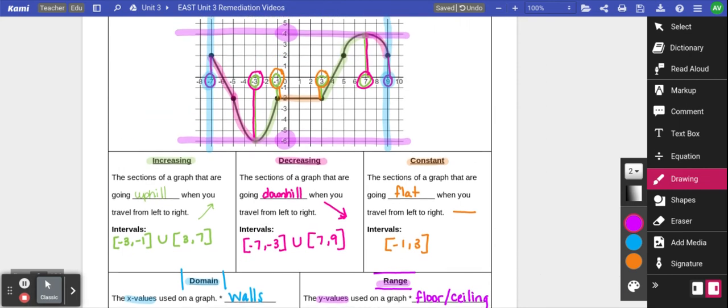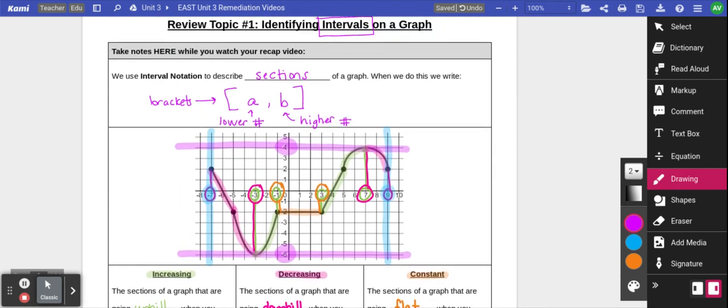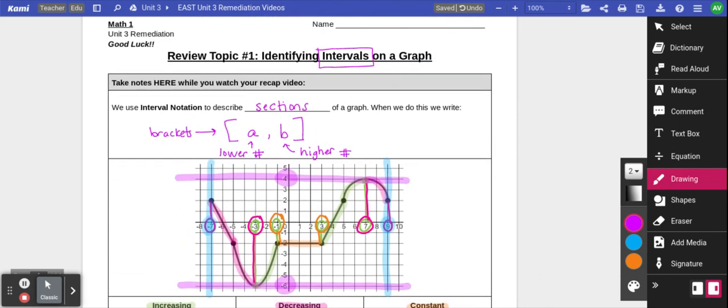That is your brief review of how we identify different sections or intervals on a graph. Thank you so much for watching. The next thing you're going to do is try some practice problems to practice these ideas.